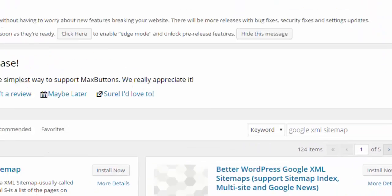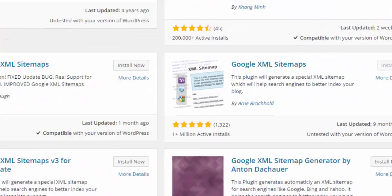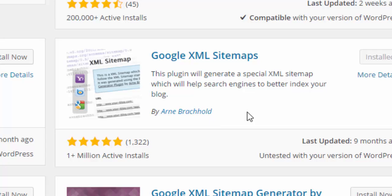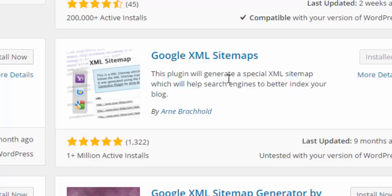Sitemap. Just scroll down and you will get this Google XML Sitemap by Arne Brachhold. Then just install it. As I already installed, I am going to show you the settings.